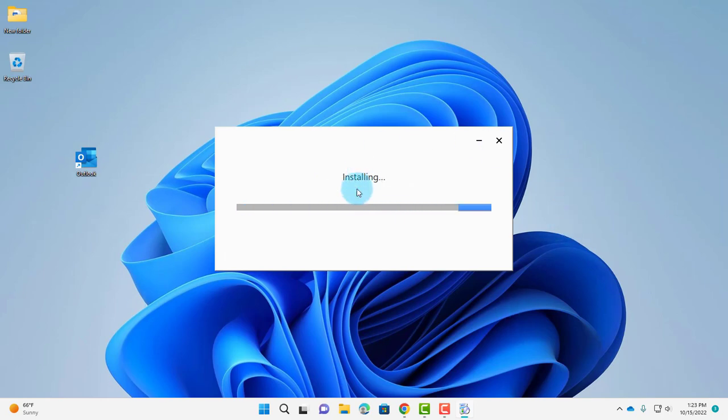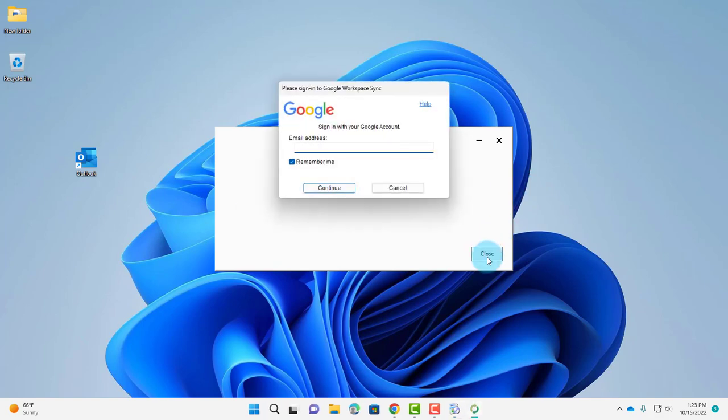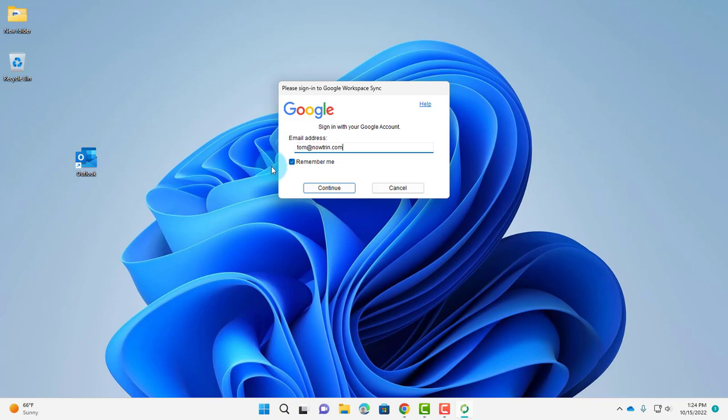It's installing. I'll click Close. Now here's where I enter the email address. I want to make sure I check Remember Me. Click Continue.